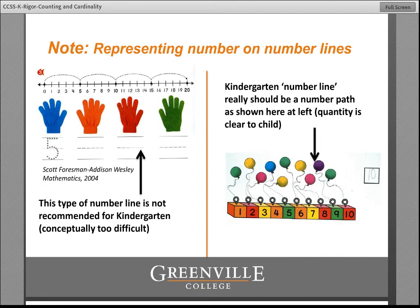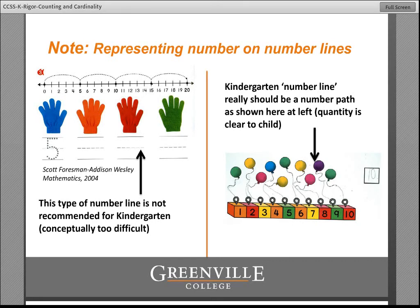Kindergarten and first graders should be using a number path, which is shown on the bottom left — that's just one example. On a number path it's clear what 1 means and it's clear that 2 means 2 blocks. You don't have to wonder about spaces in between. Number paths are harder to find — if you go to a teacher store, you'll probably find all points-on-a-line number lines and none of the number paths. But you need to look around or create your own so that that's what children have.